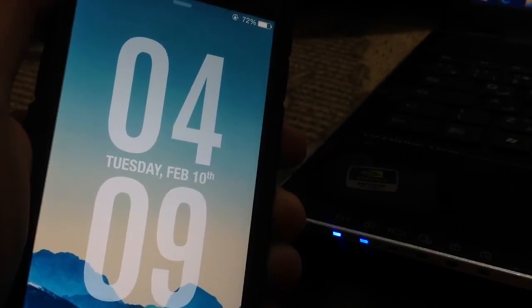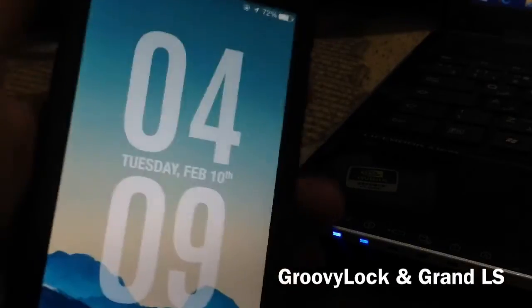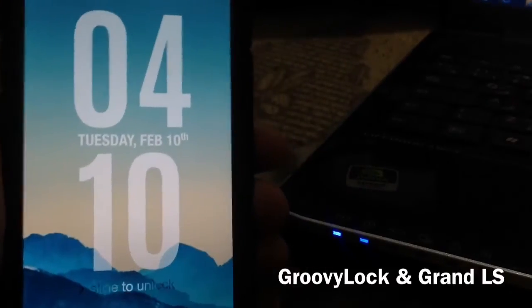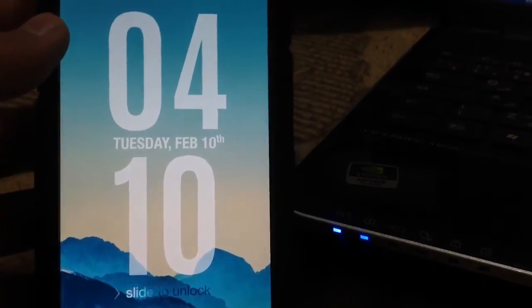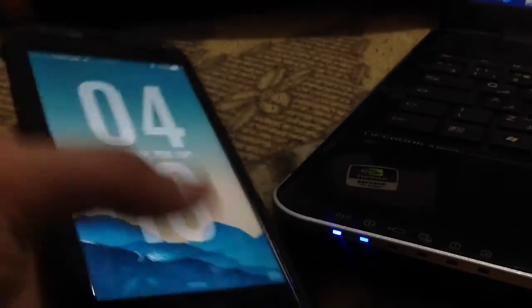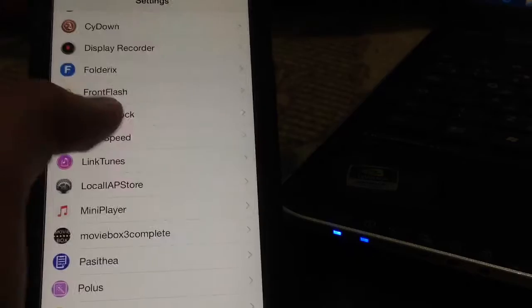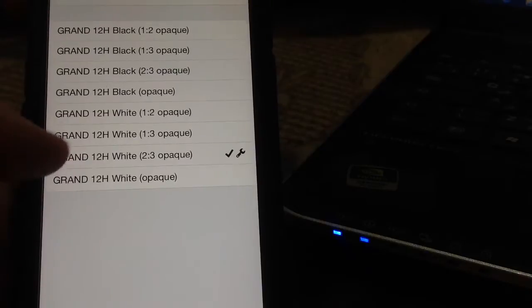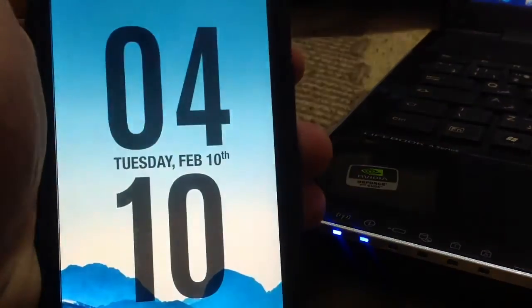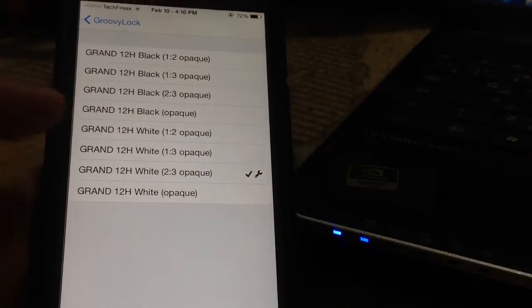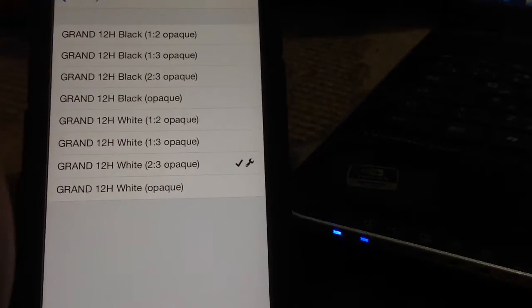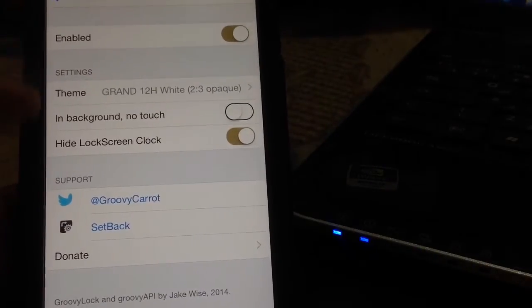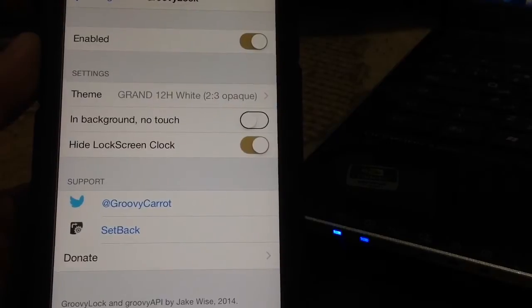The next tweak is a lock screen tweak called GroovyLock. This theme is called Grand LS, my favorite GroovyLock theme. As you can see, it has a very nice look for the clock and date. You can change the color from the GroovyLock settings. You must have GroovyLock installed for Grand to work. I have Grand White, but you can change it to black. I prefer white a bit better. You can also change the opacity - I've set mine to 2 or 3. You can make it totally opaque so it's not transparent at all. GroovyLock is a simple lock screen tweak to change your lock screen's appearance.